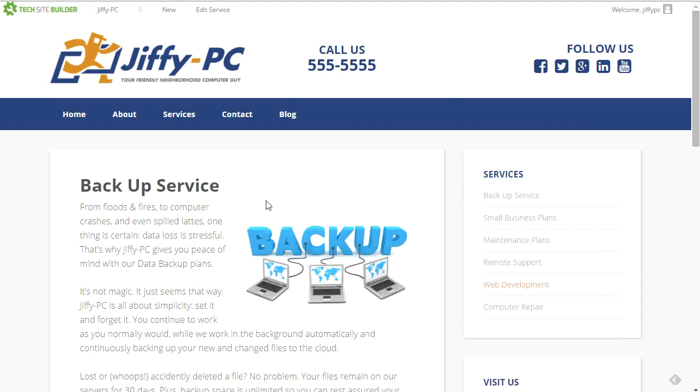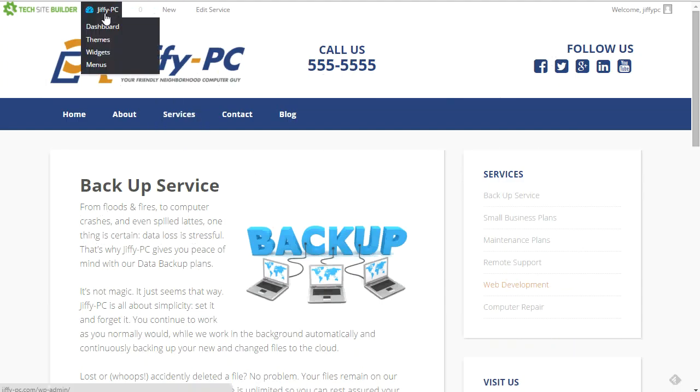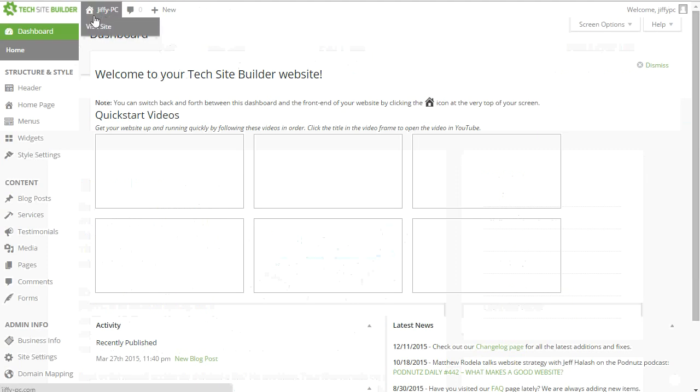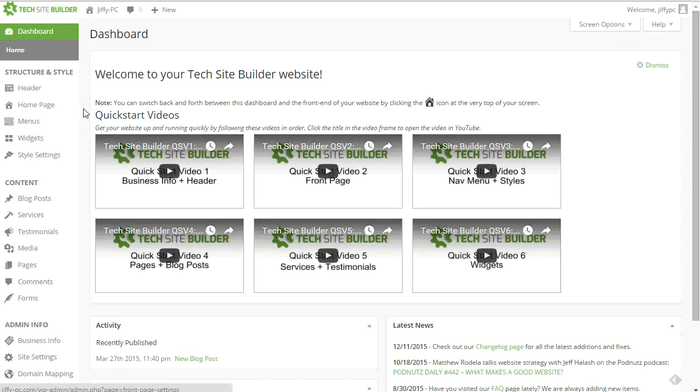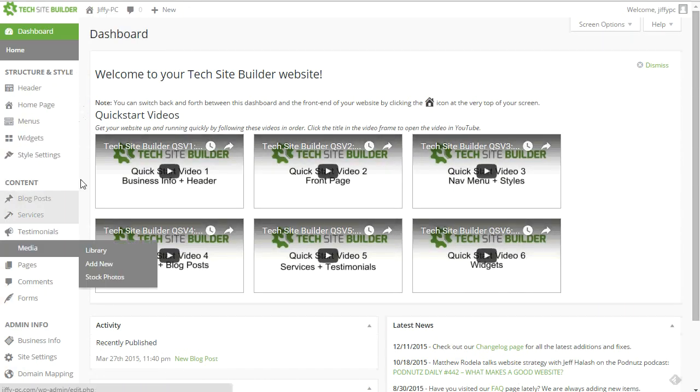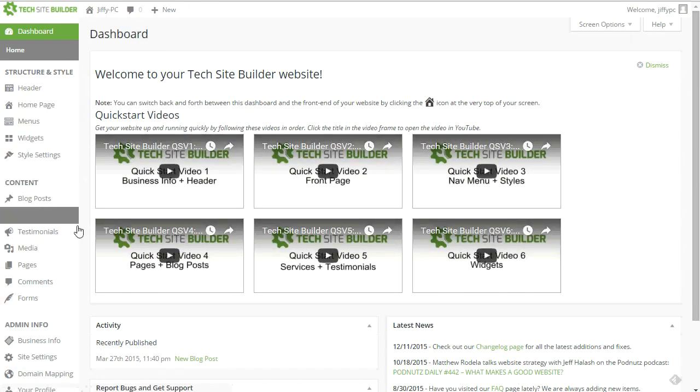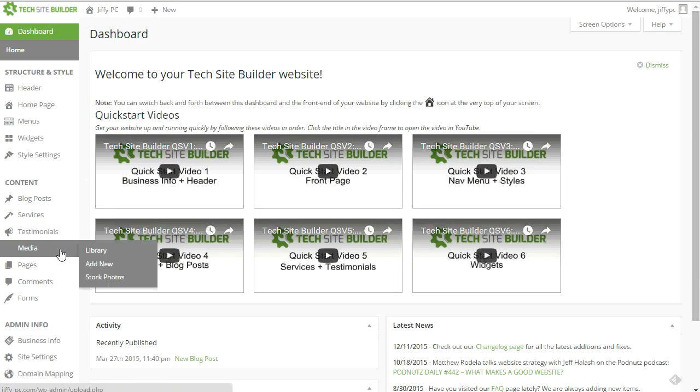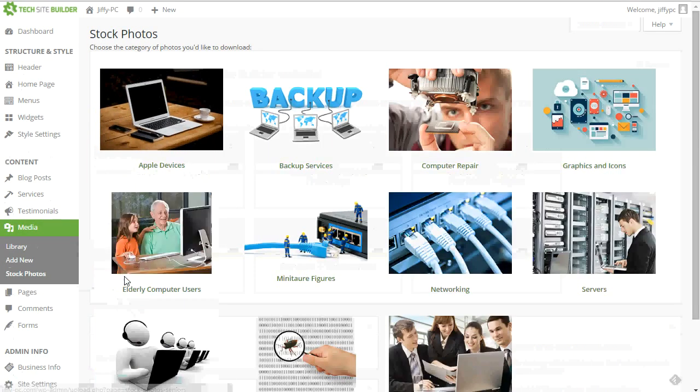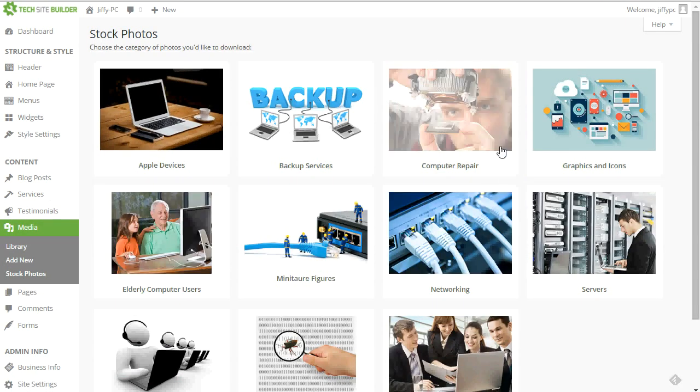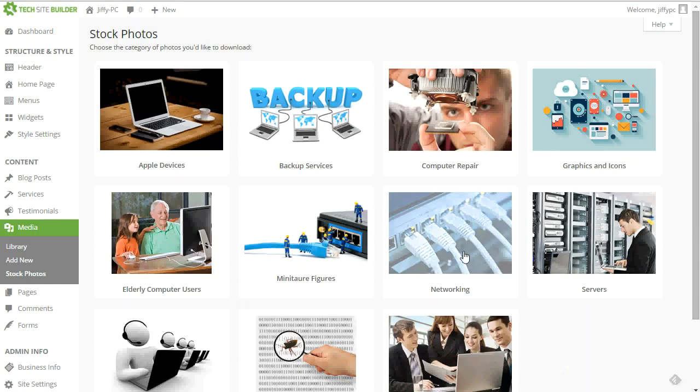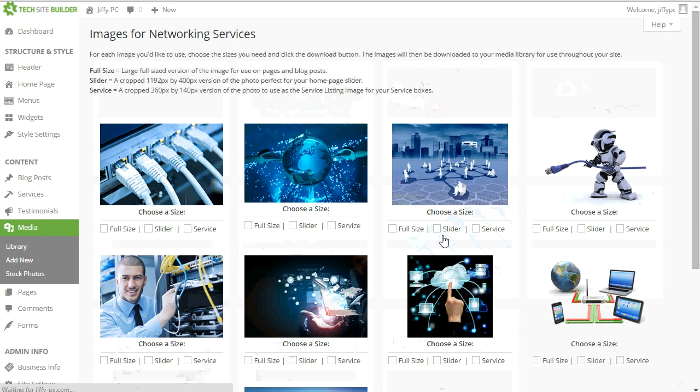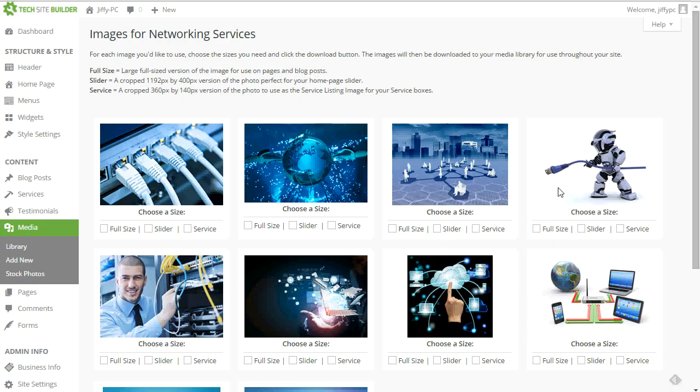So you'll see, we made it very easy for you to add these images or graphics into your website. You can add multiple sizes at once. So say I go to stock photos and I wanted to talk about a new networking plan that I have. I can click on that. I could find a networking image that I really like, like this robot one is kind of cool. And I know I'm going to set up a service page. I know I'm going to add it to my slider and all of that stuff.